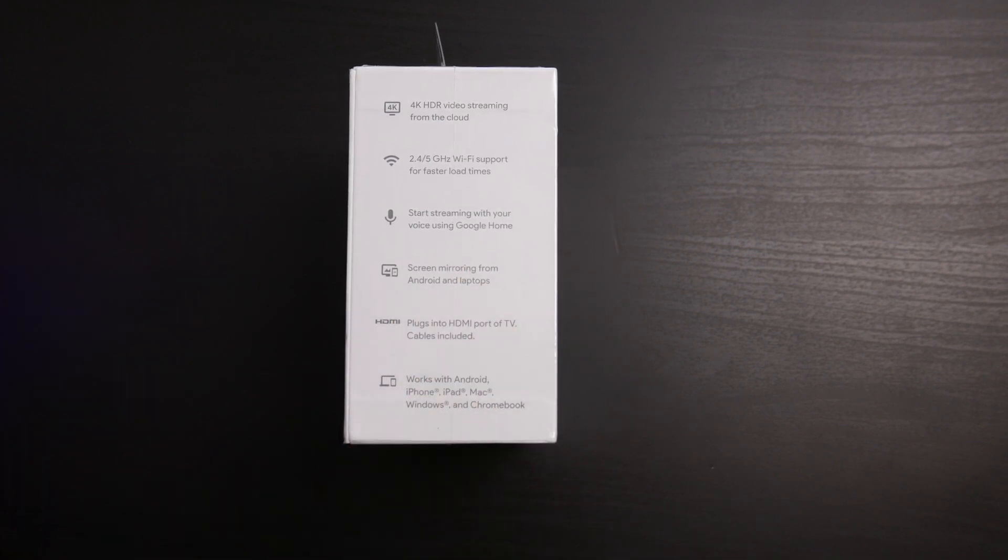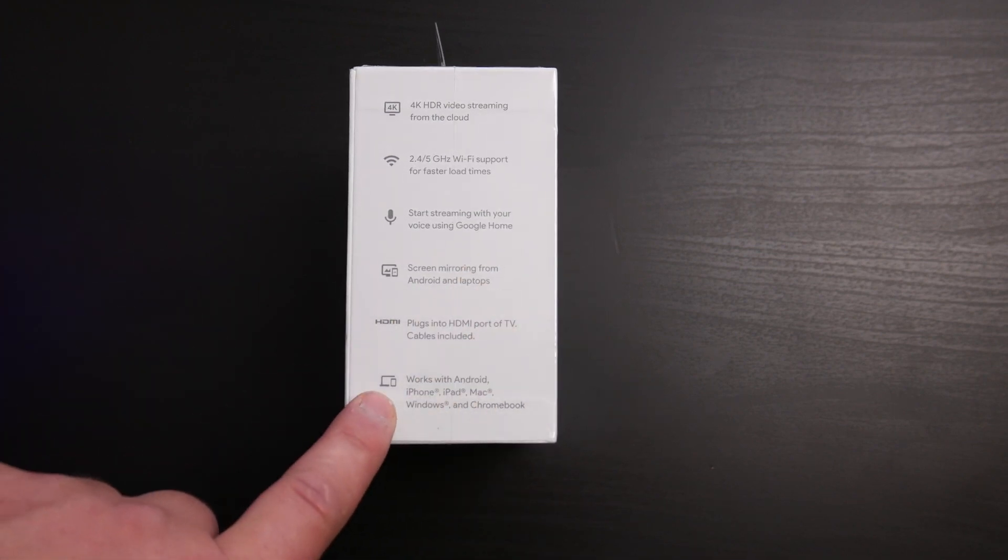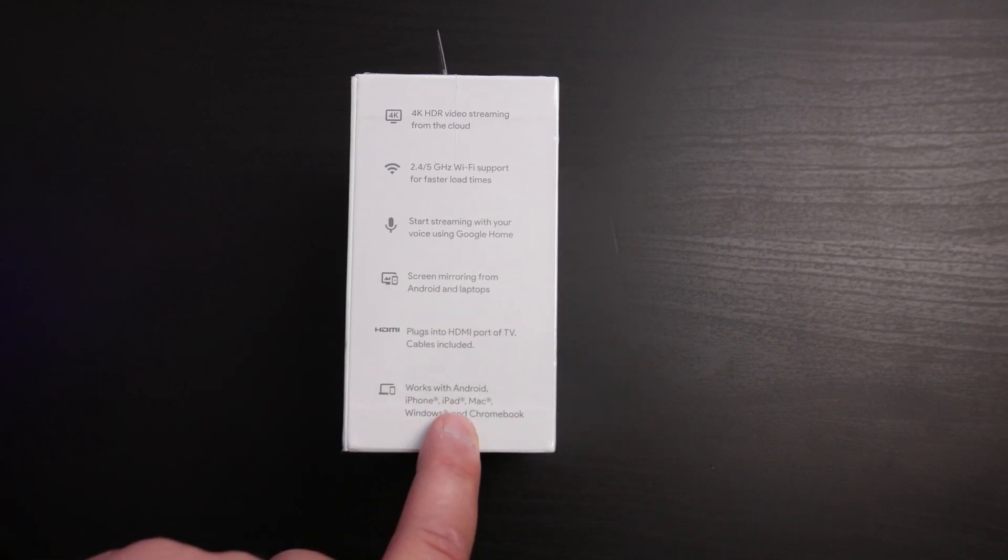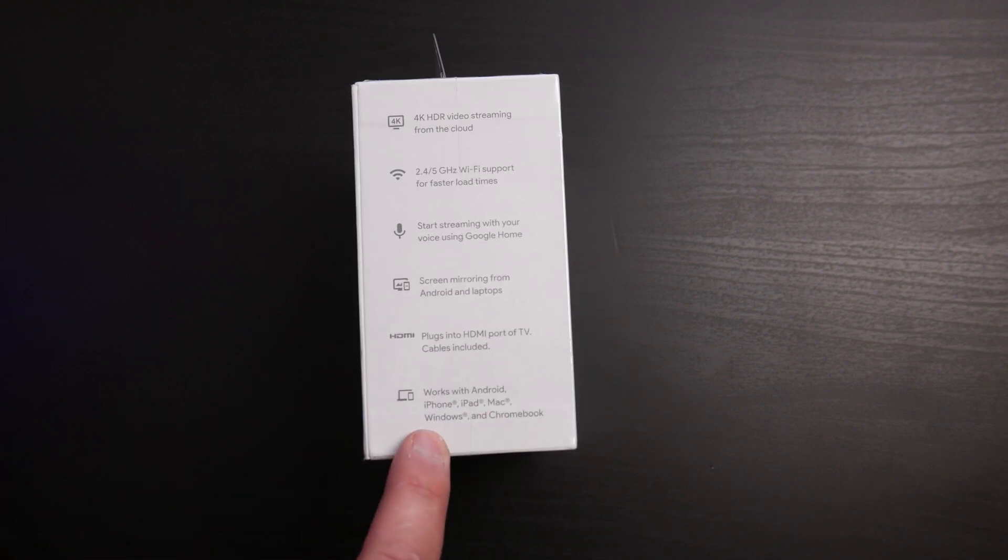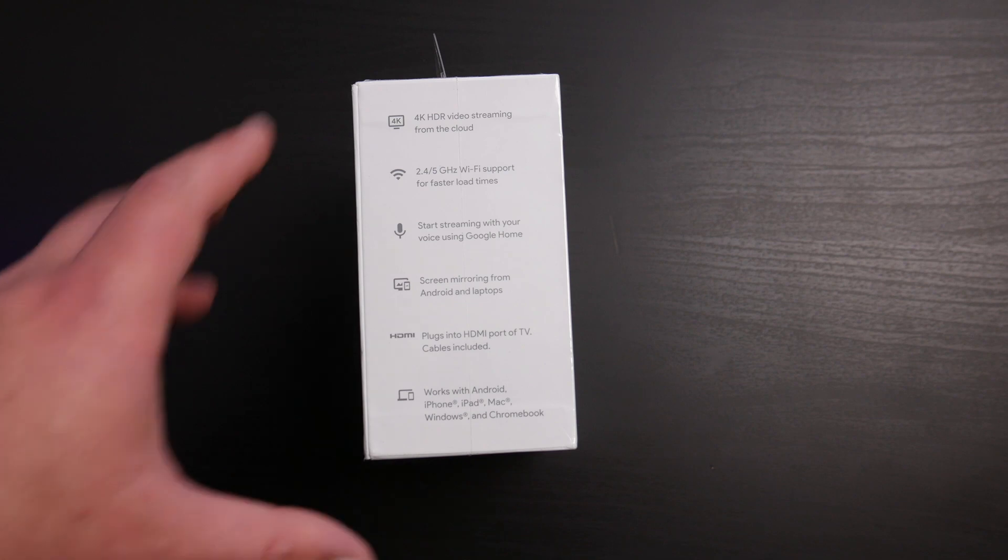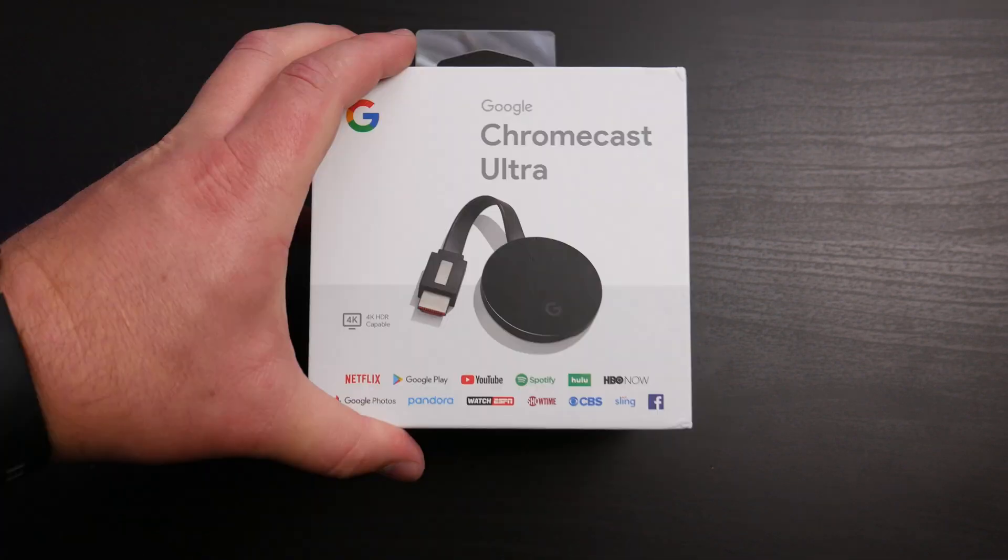It's got HDMI which plugs directly into the TV and it works with Android, iPhone, iPad, Mac, Windows, and Chromebook. Anything that basically supports a Chrome browser.